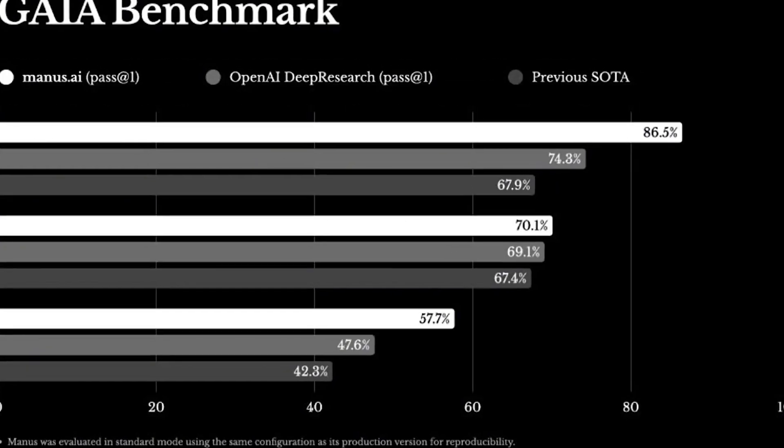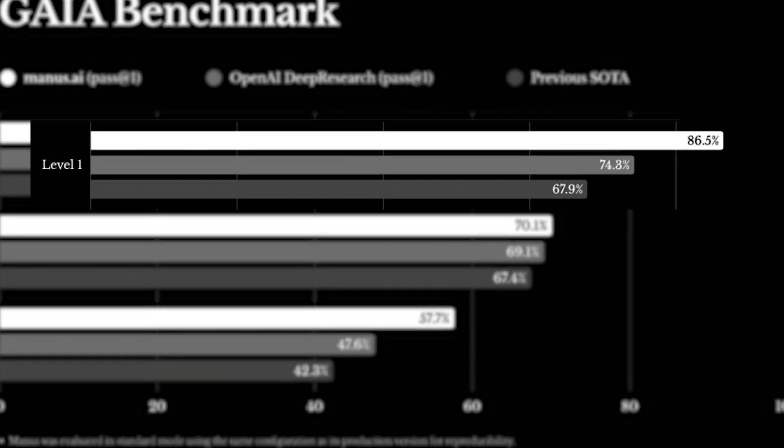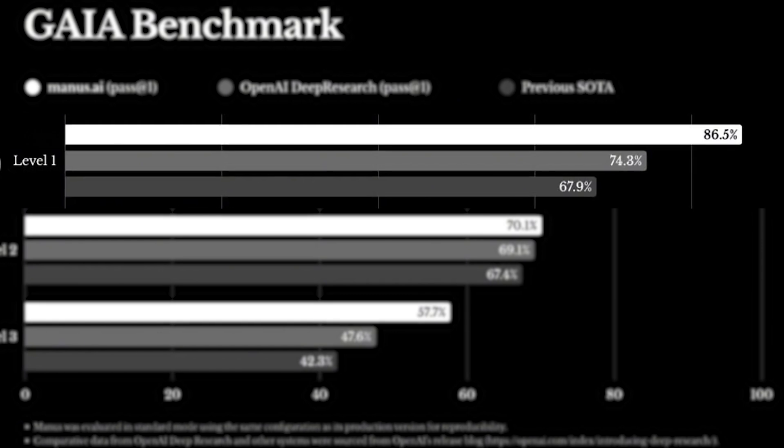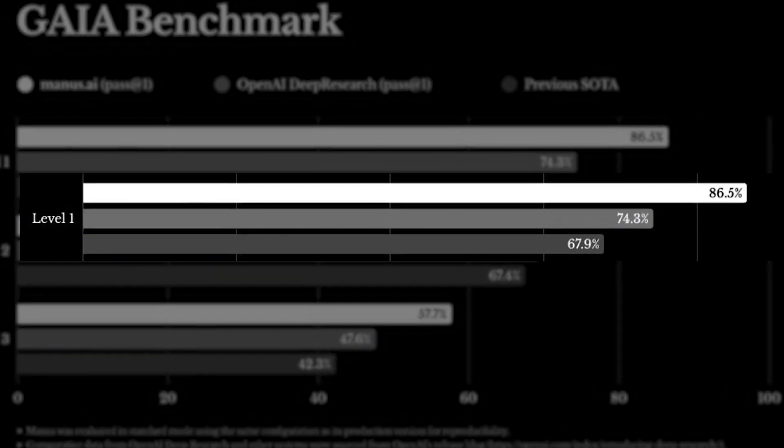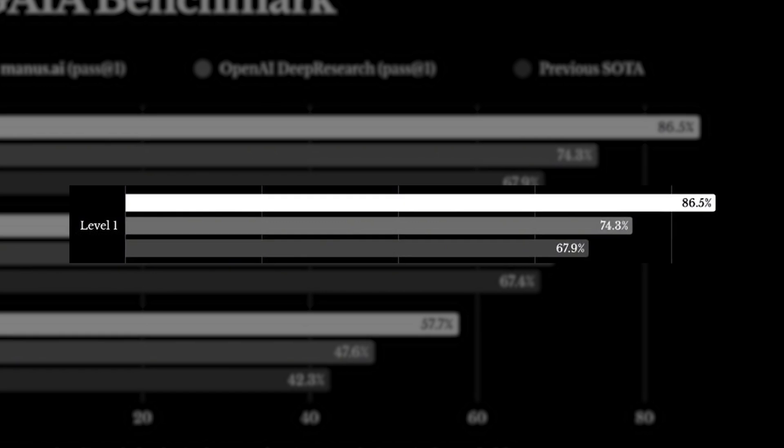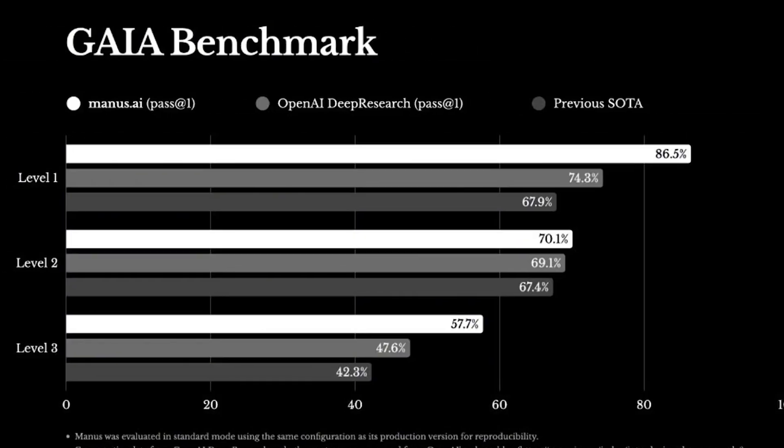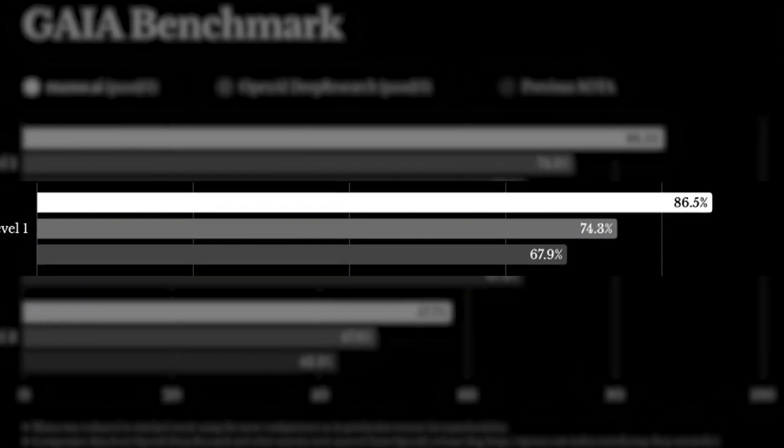Manus AI makes quite the impression in different difficulty levels. In Level 1, which involves basic tasks, the agent scored an impressive 86.5%, outshining OpenAI Deep Research's 74.3%, and significantly improving upon the previous state-of-the-art score of 67.9%.